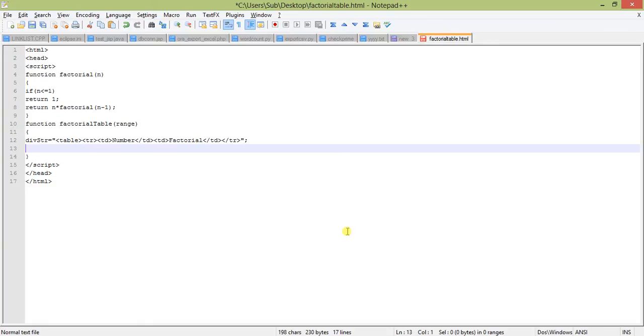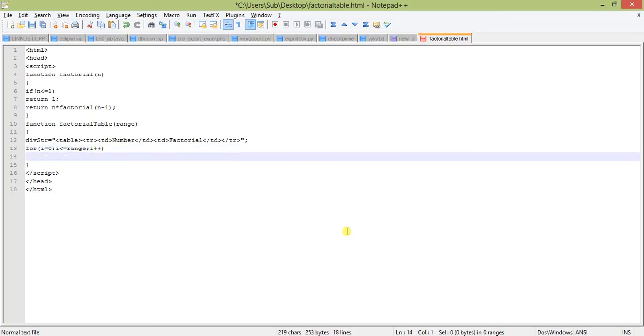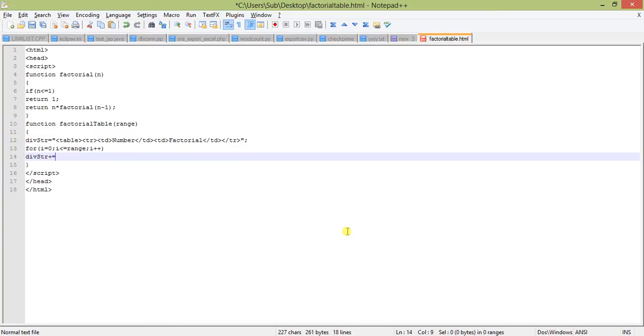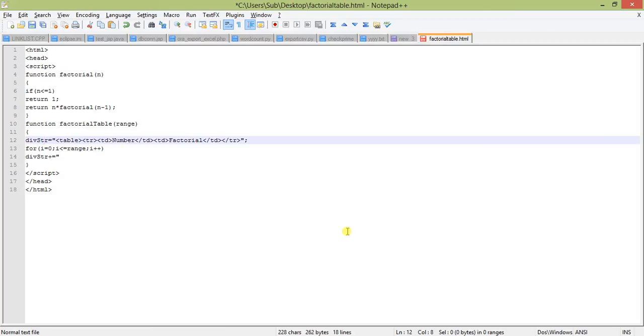Next we will start our loop. i will be starting from 0, then 1, up to the range, i++. str here, we can use plus equal to, which means we are appending the rest of this code string with this str. So let us copy this one.